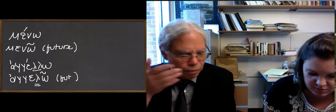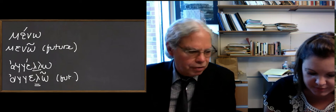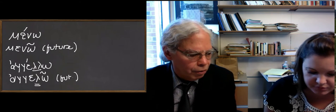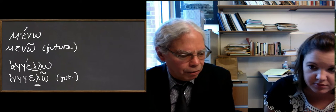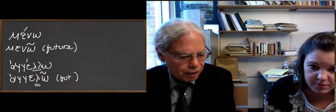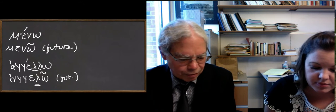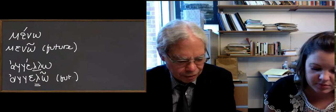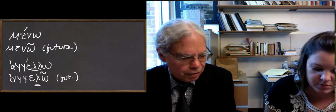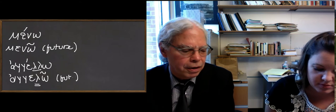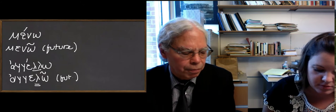The principal parts list just gives you menō and angelō, and you have to know from me telling you, or something else, that it's an epsilon contract and not an alpha contract.